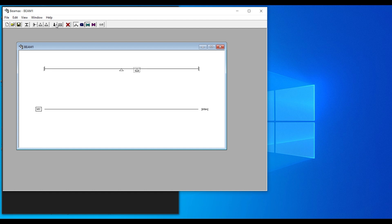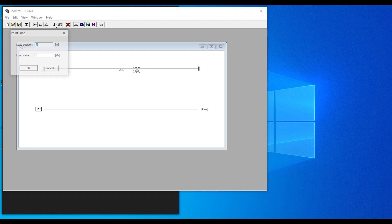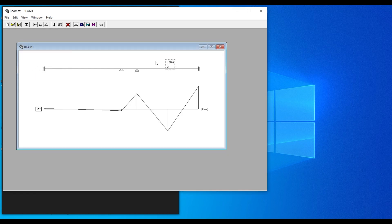For loading, you can apply point loads or uniformly distributed loads. Click on Point Load, specify the position along the beam from the left end — for example, 4 meters from the left for a beam that is 5 meters long — then enter the value, say 15 kN, and click OK. As you load the beam, the software automatically generates the moment M in kN·m.